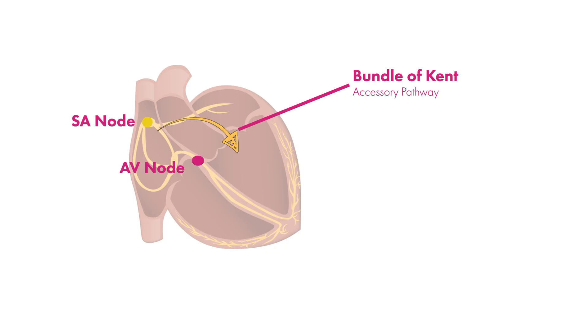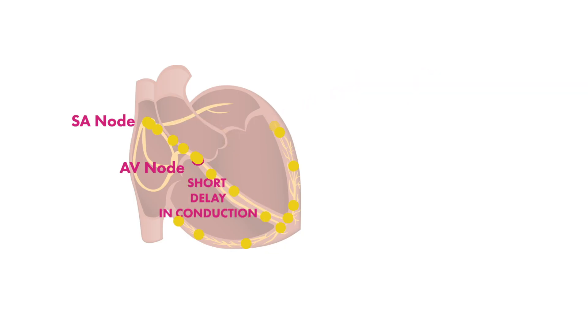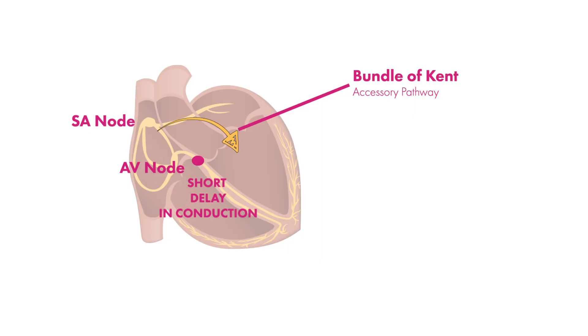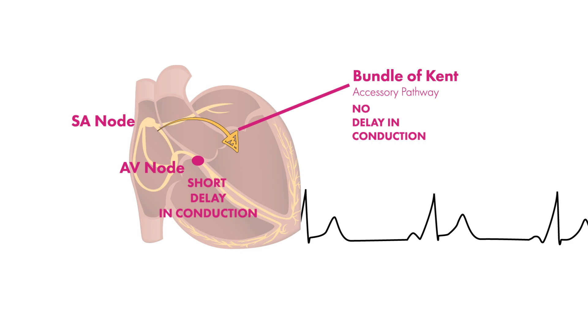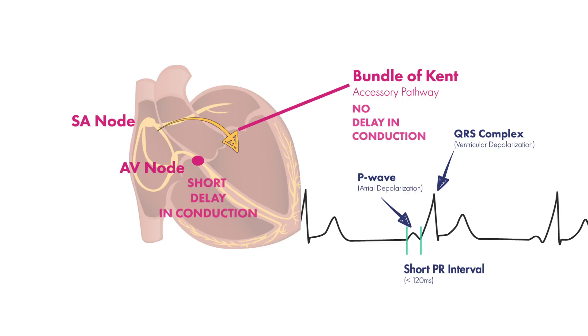Remember that normally the AV node causes a short delay in the conduction of electrical activity from the atria to ventricles. But with an accessory pathway there is no delay, electrical activity just passes straight through, and so this manifests on an EKG as a shortened PR interval because the time that electricity takes to get from atria to ventricle is shorter.